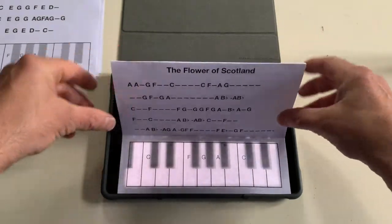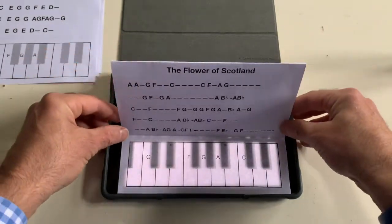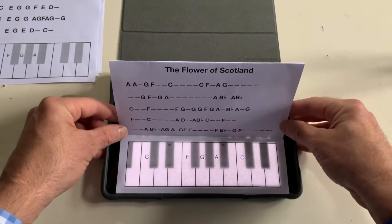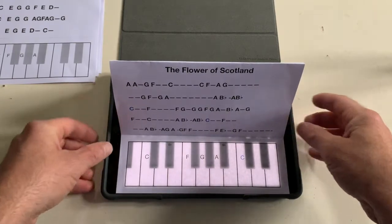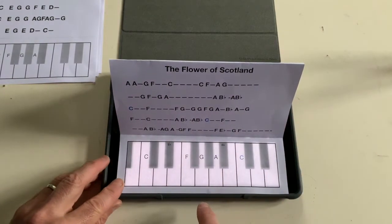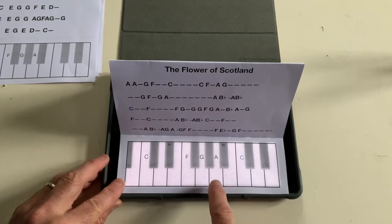Right, I'll put this back on and I'll just try and play this wee tune. Okay, here we go — Flower of Scotland. Sing along if you like.